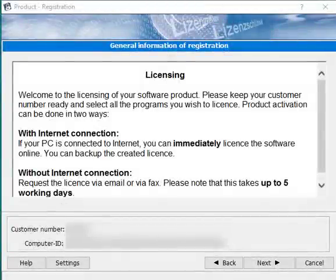After purchasing and successfully installing your software Hotscan Modeler or Hotscan Project, you will need to license your software so that you can use it without restriction.